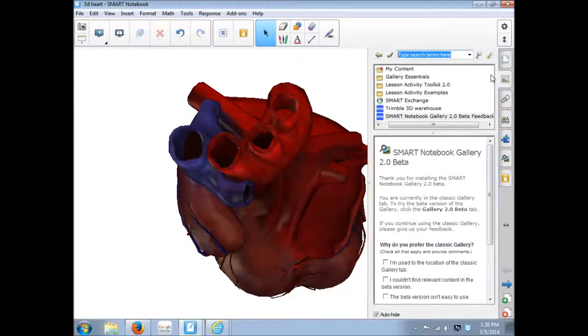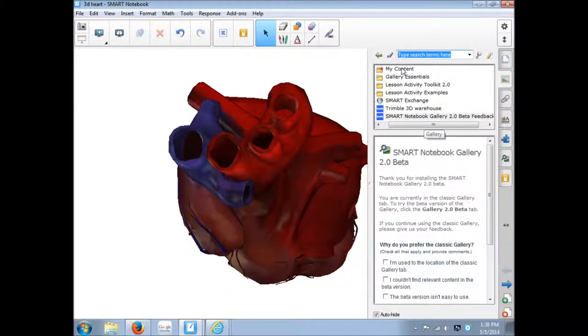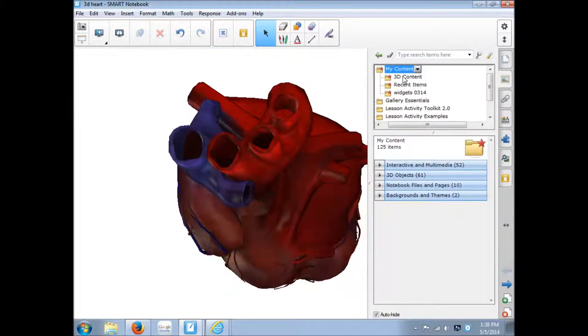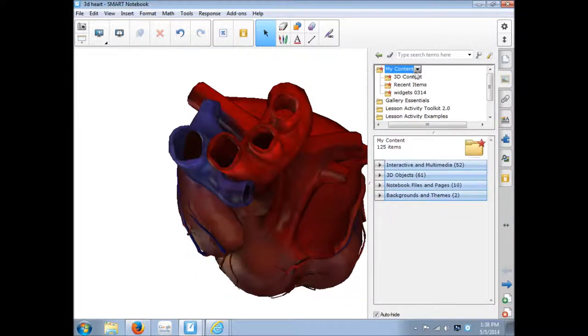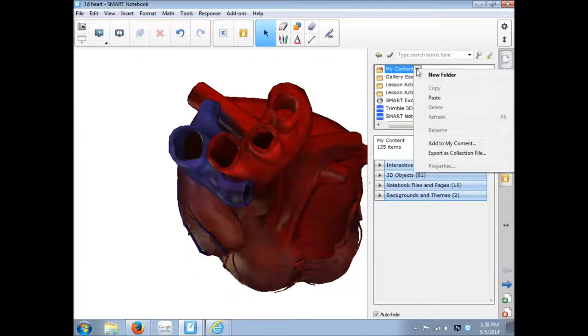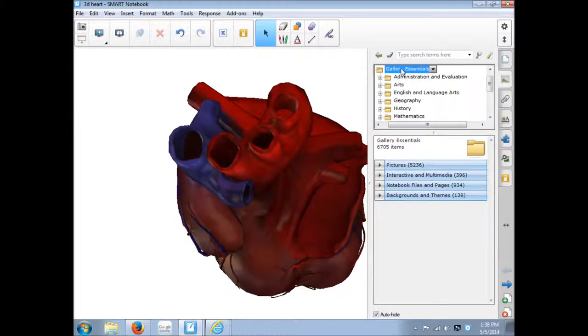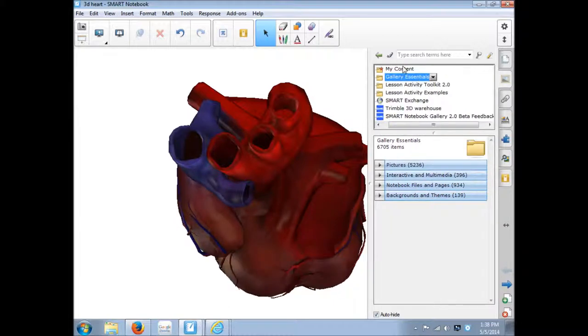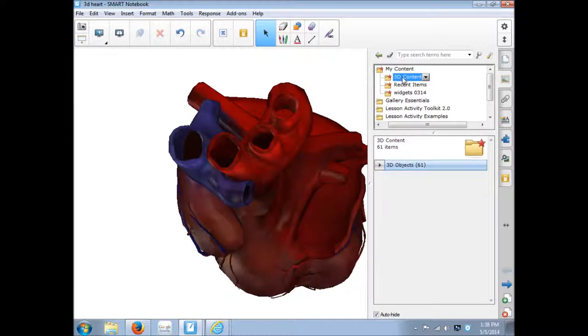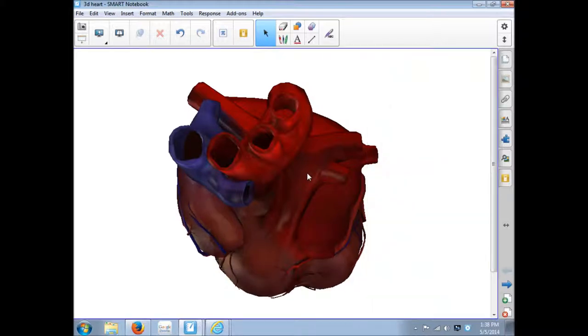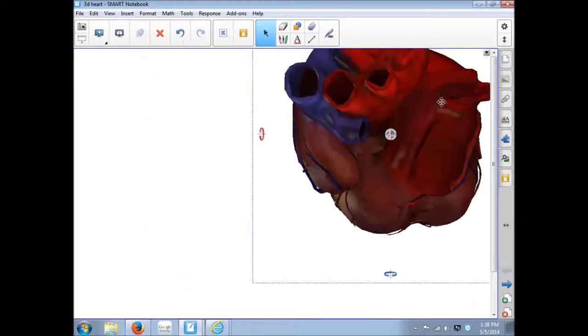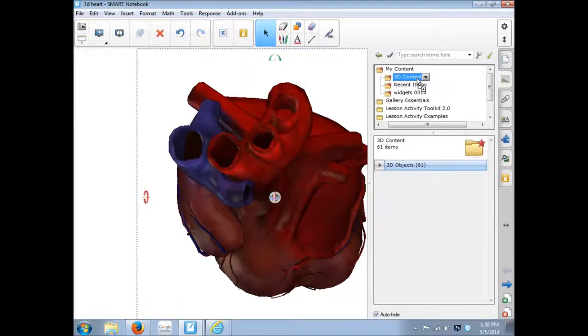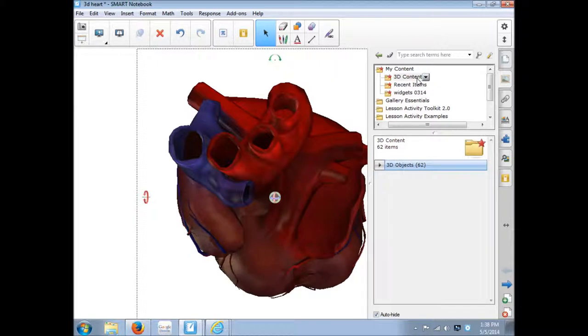Or I could come into my content and I've already created a folder, new folder. And I've created one already called 3D content. And I could just click on the file, drag it here, and then drop it into my 3D content.